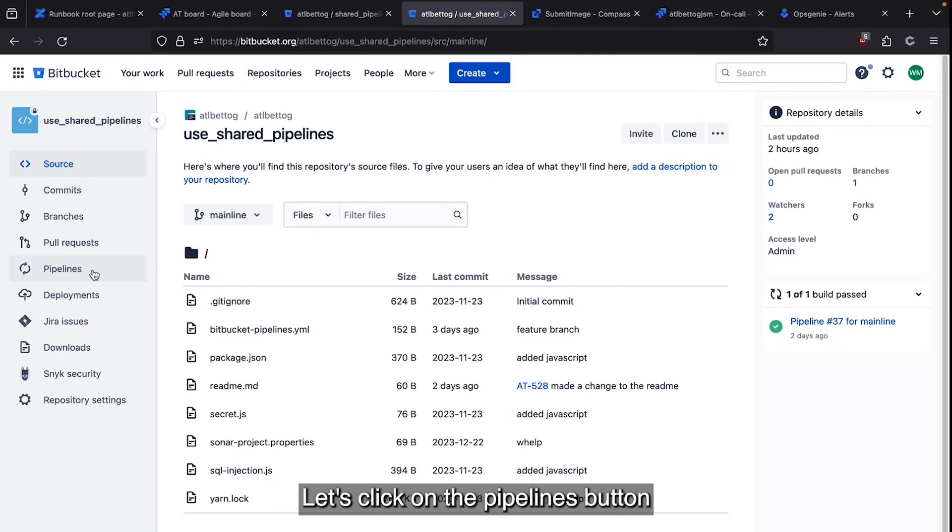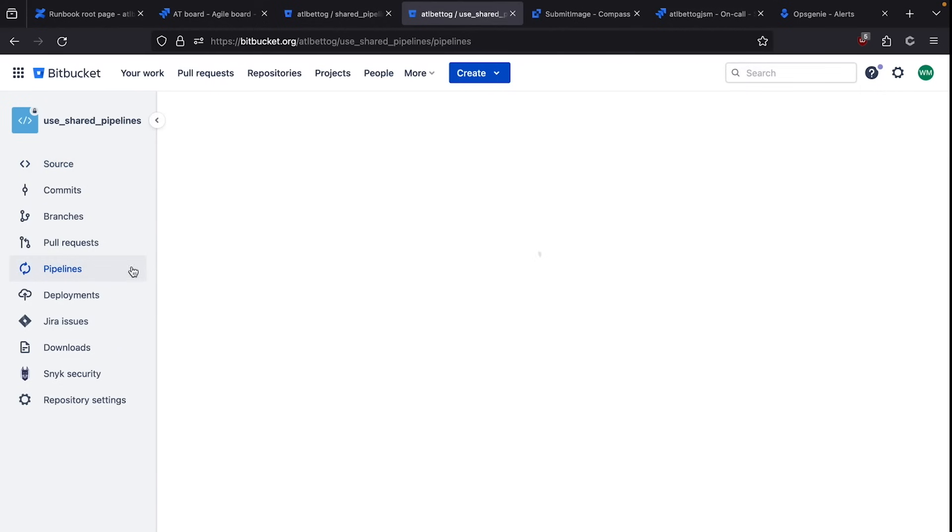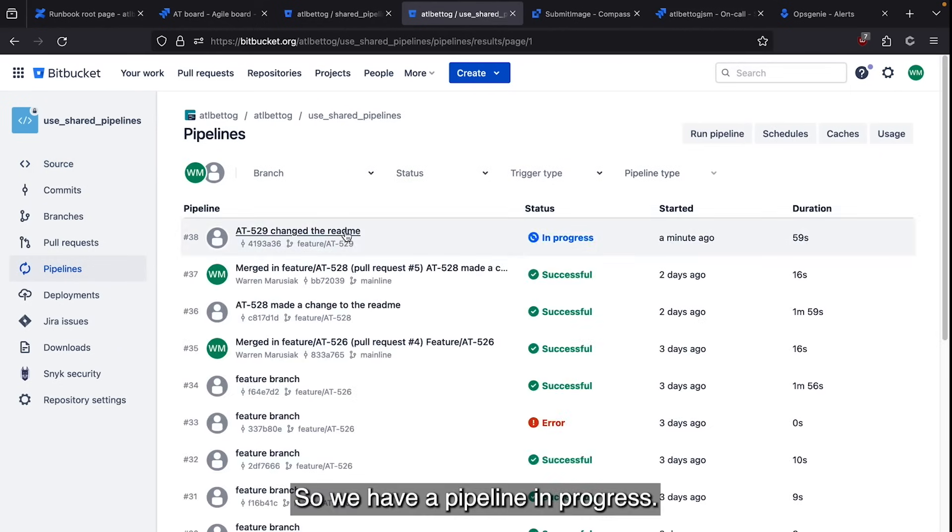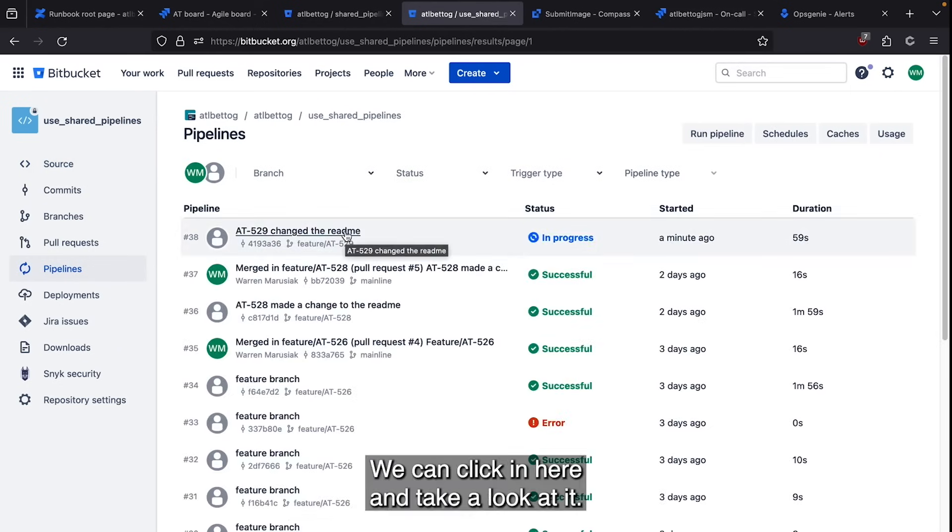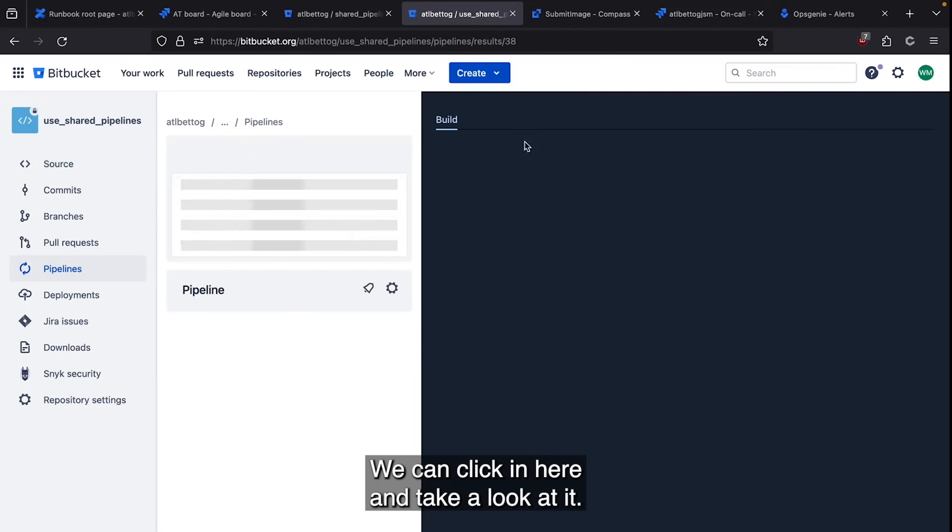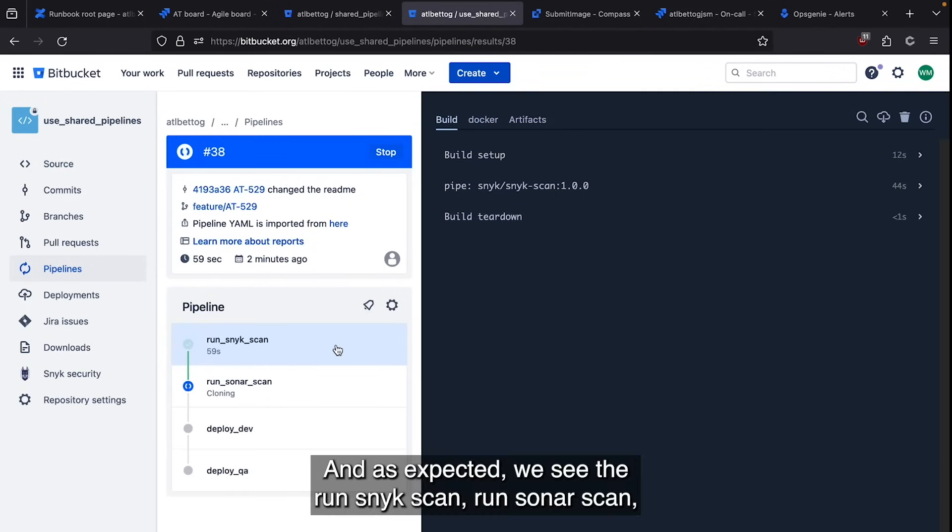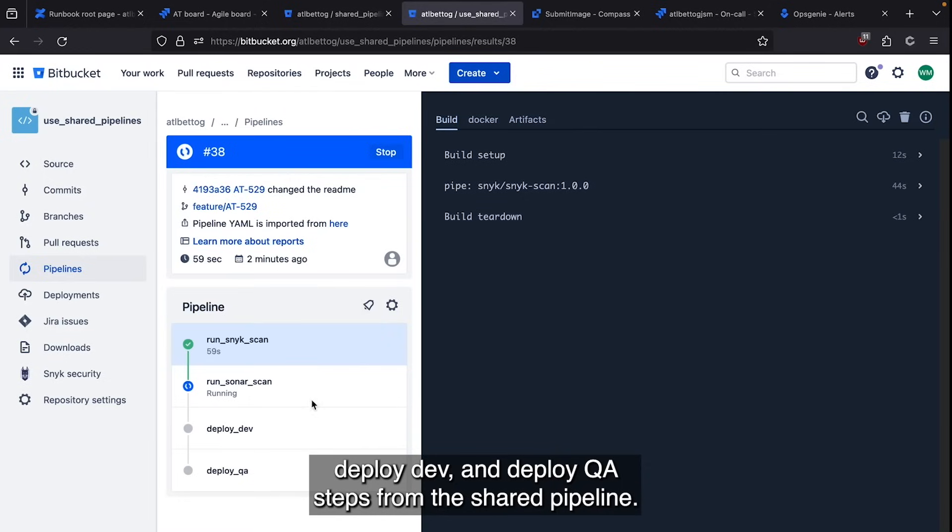Let's click on the pipelines button on the left hand nav bar. So we have a pipeline in progress. We can click in here and take a look at it. And as expected, we see the run Snyk scan, run SonarScan, deploy dev, and deploy QA steps from the shared pipeline.